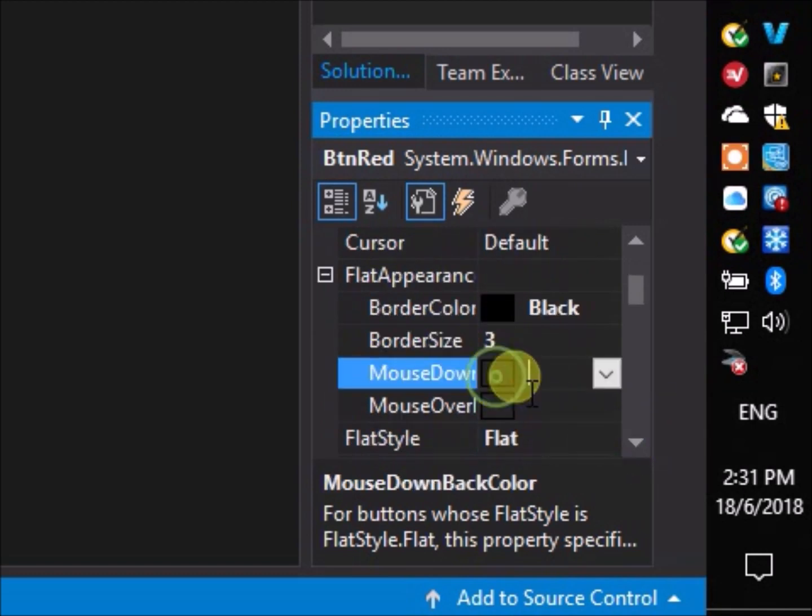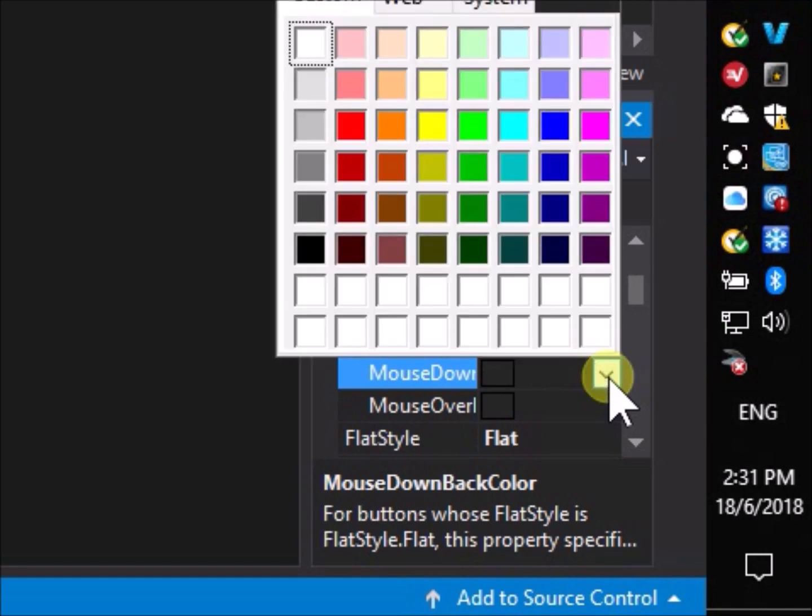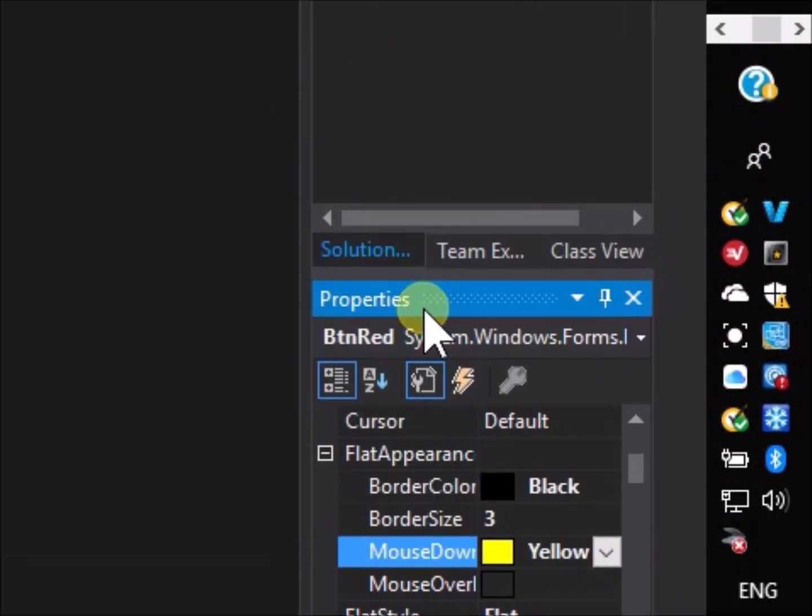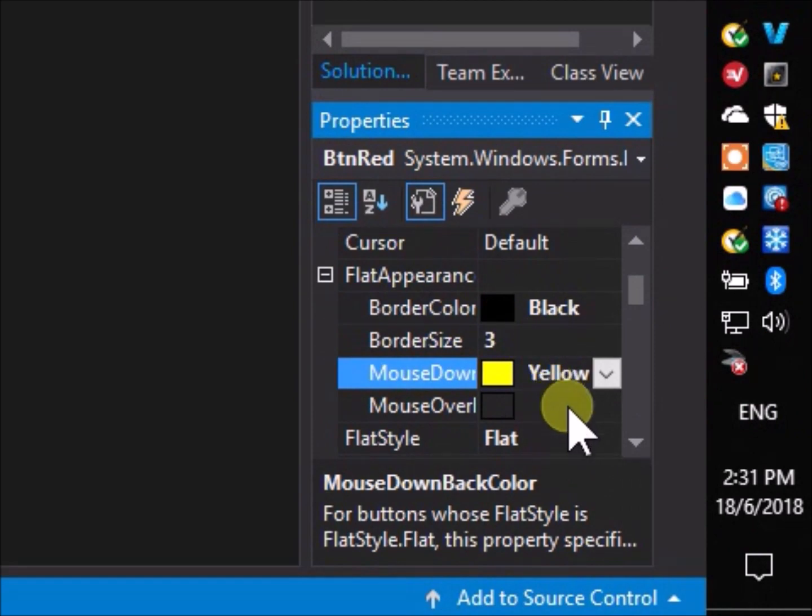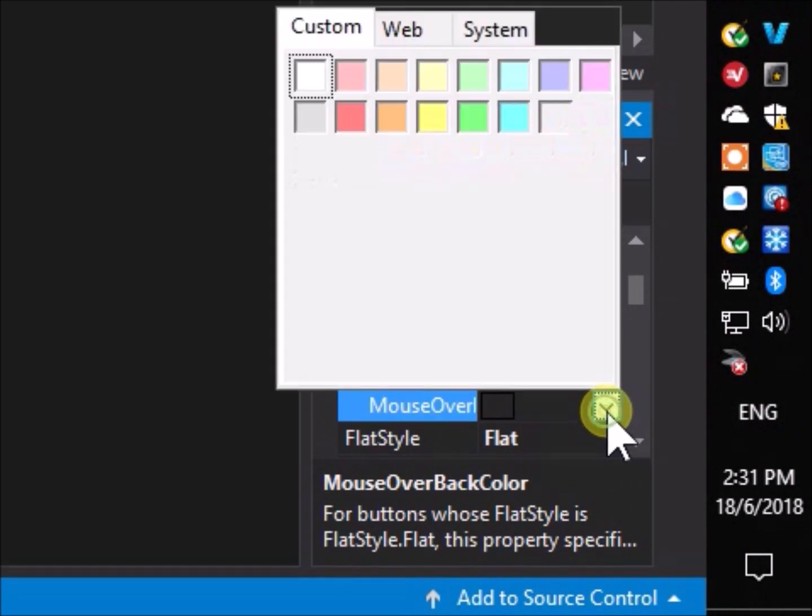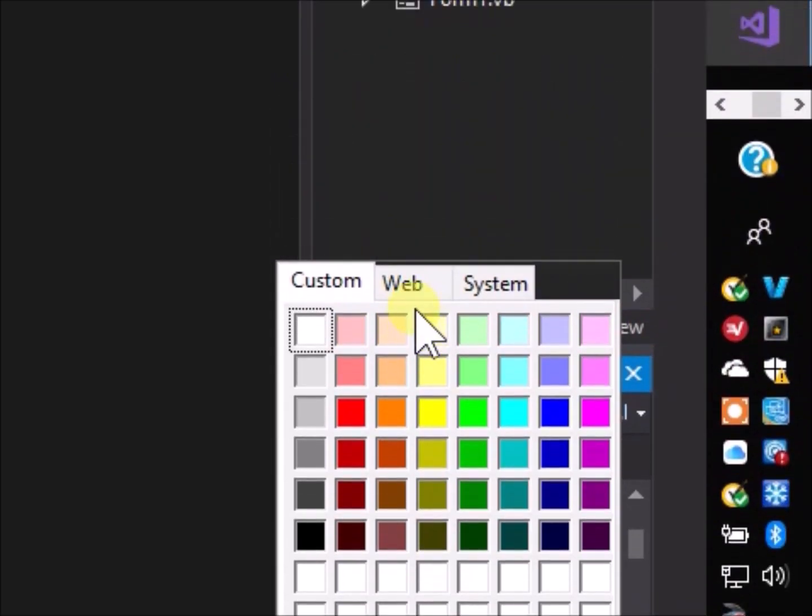Change the mouse down color to yellow. Change the mouse over color to salmon.